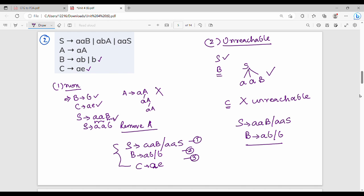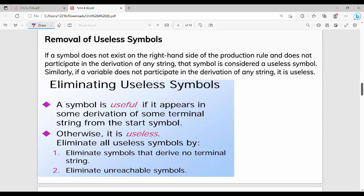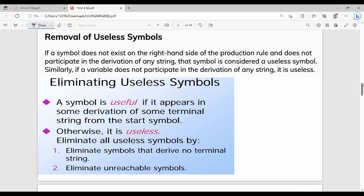This is the question you need to practice. In summary, we remove useless symbols: if a symbol does not exist on the right side of a production rule and does not participate in the derivation of any string, it is useless. The two paths are: eliminate symbols that derive no terminal string — the non-generating — then eliminate unreachable symbols.